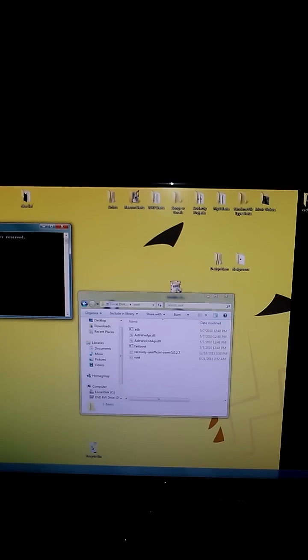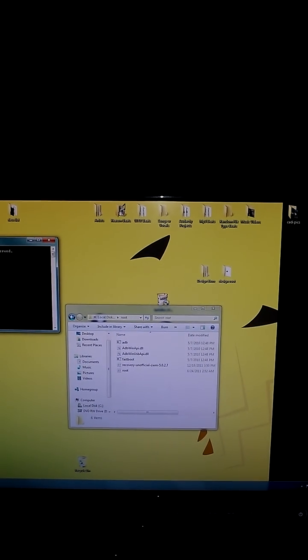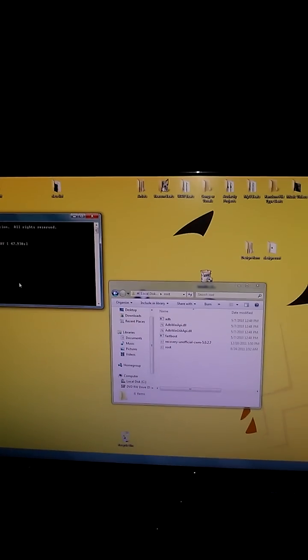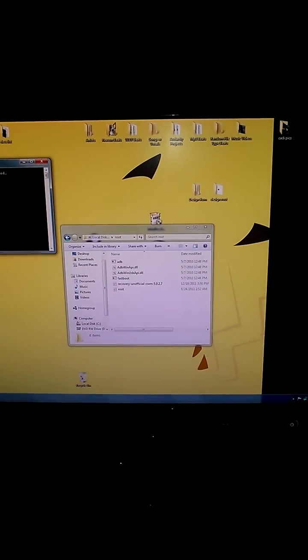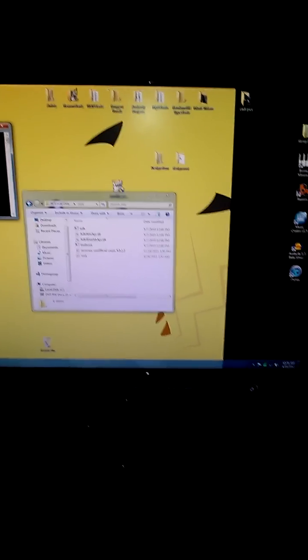You basically just need to make sure you have the drivers and those files - the ADB files and fastboot files - in place. Hopefully it's successful.